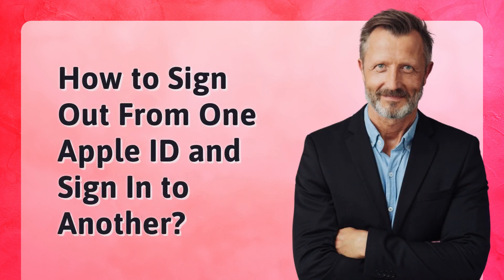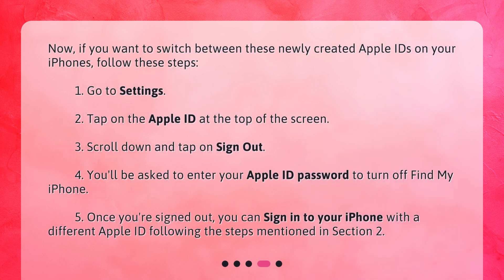How to sign out from one Apple ID and sign in to another. Now, if you want to switch between these newly created Apple IDs on your iPhones, follow these steps.